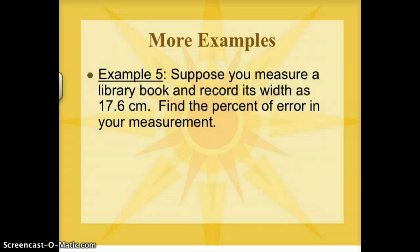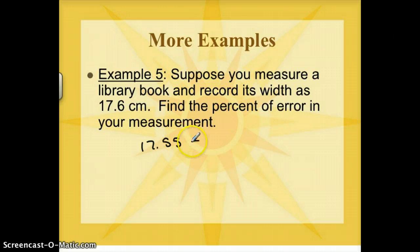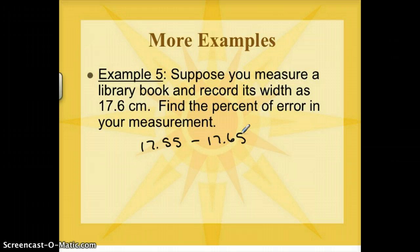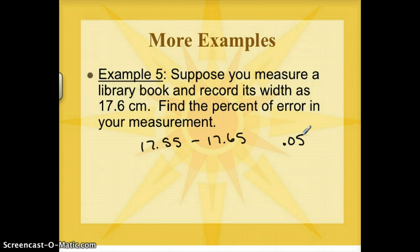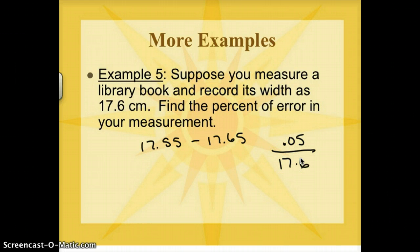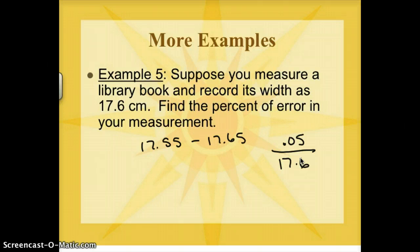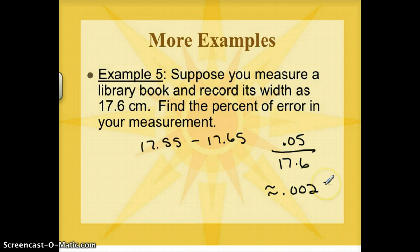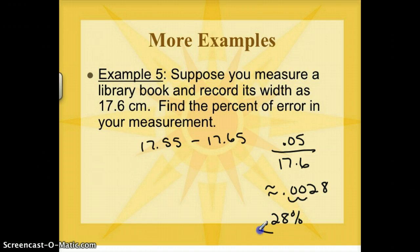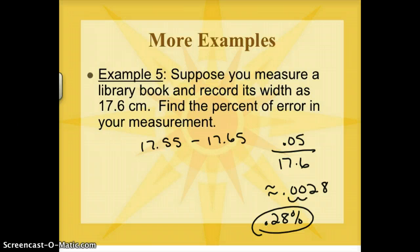You've got a library book and you record its width as 17.6 centimeters. That measurement might have really been anywhere from 17.55 to 17.65, so your actual error could have been up to 0.05 centimeters. Dividing 0.05 by 17.6 gives about 0.0028, which converts to about 0.28% error in the library book measurement — relatively precise.